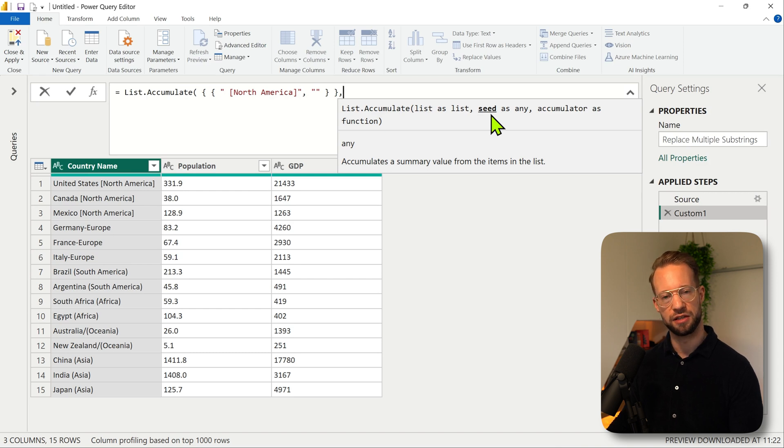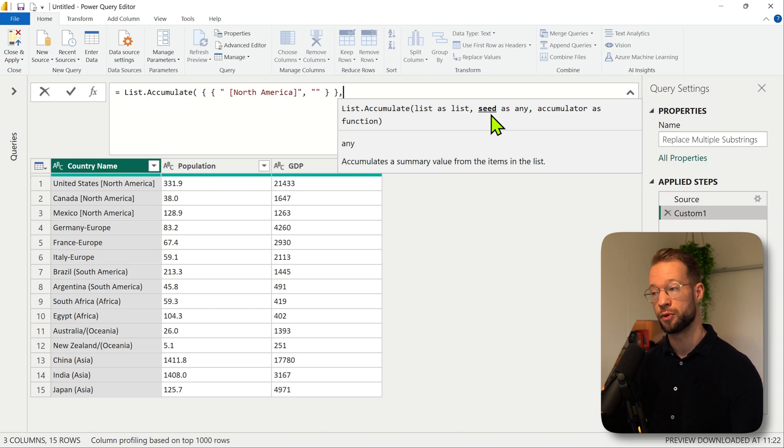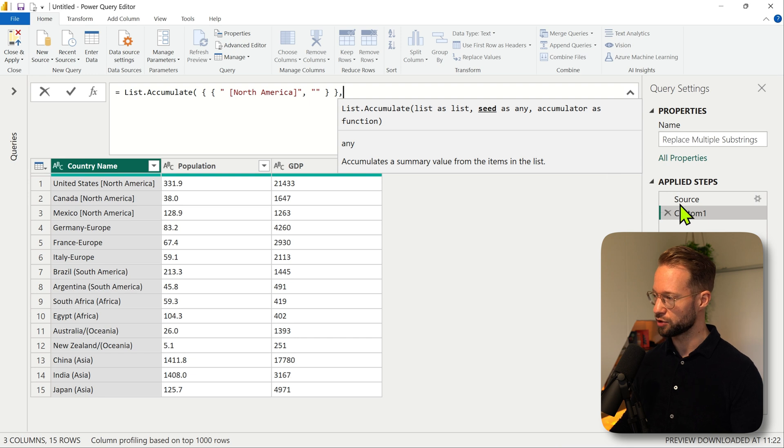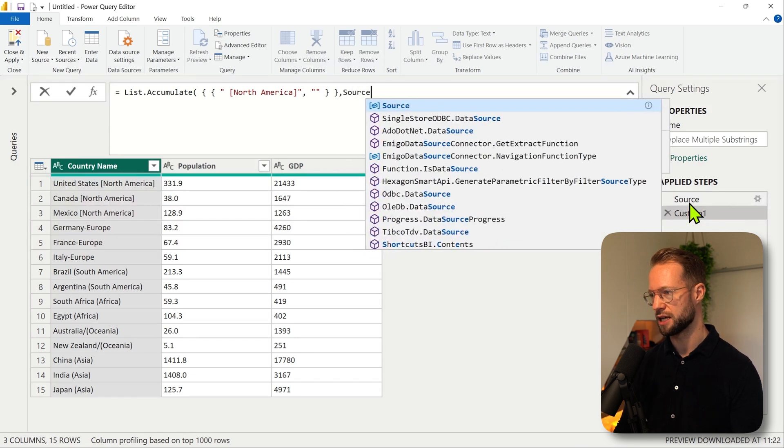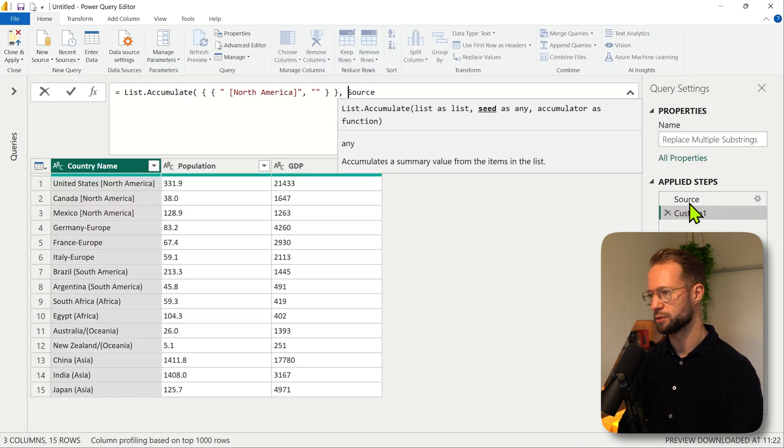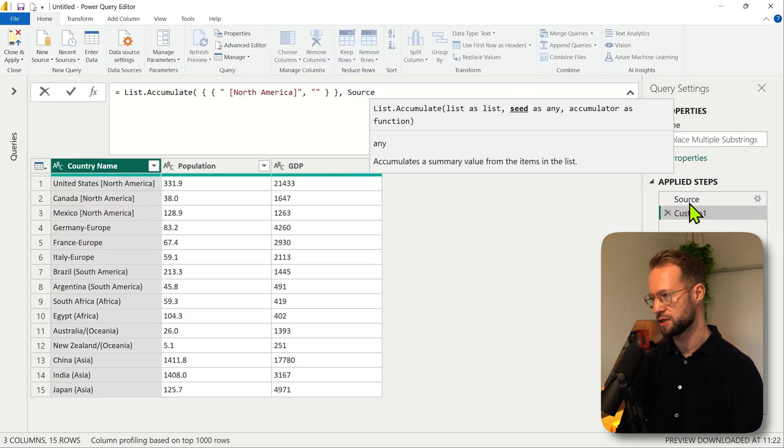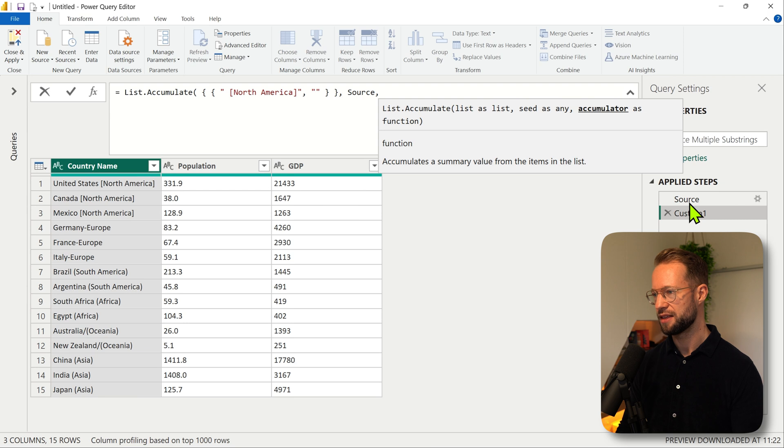The second argument requires a seed. Now that seed is simply the starting value where list.accumulate needs to operate on. In this case I'm going to refer to the source step because that table is where we want to perform the replacements.